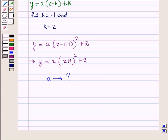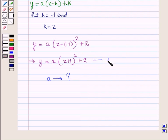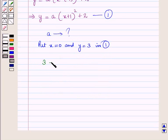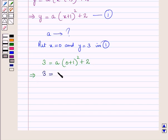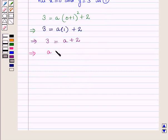Substituting x = 0 and y = 3: 3 = A(0 + 1)² + 2, which gives 3 = A·1 + 2, so 3 = A + 2. Therefore A = 3 - 2 = 1.